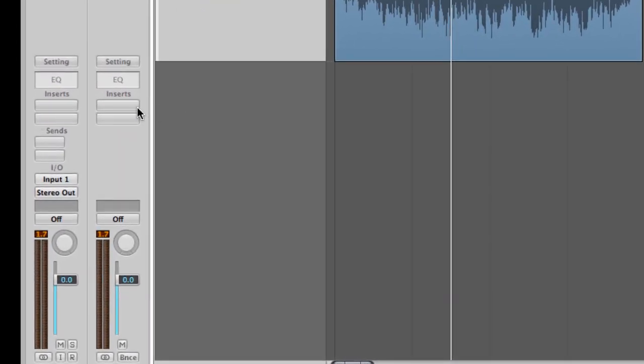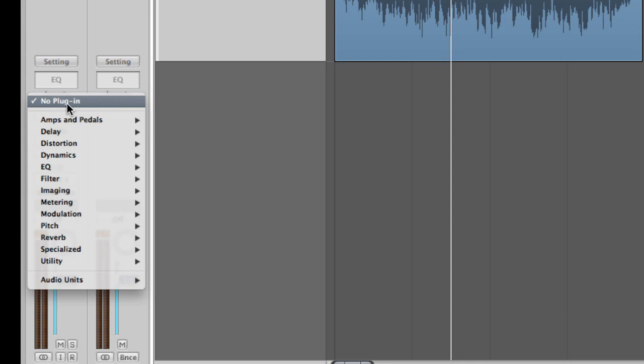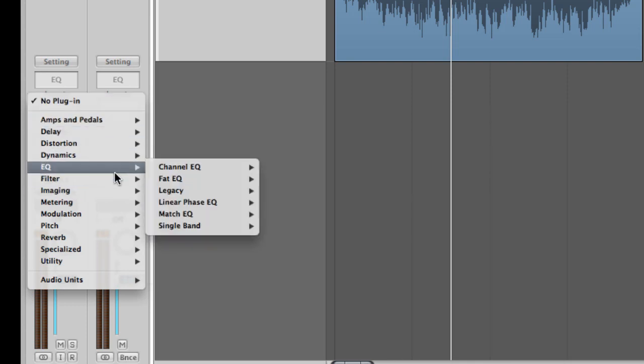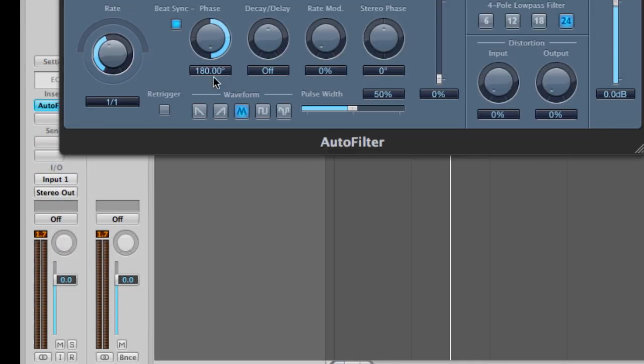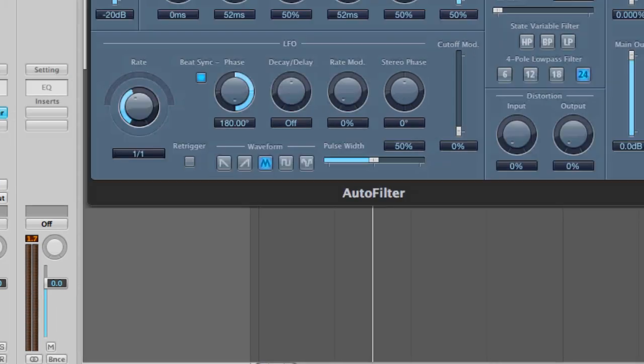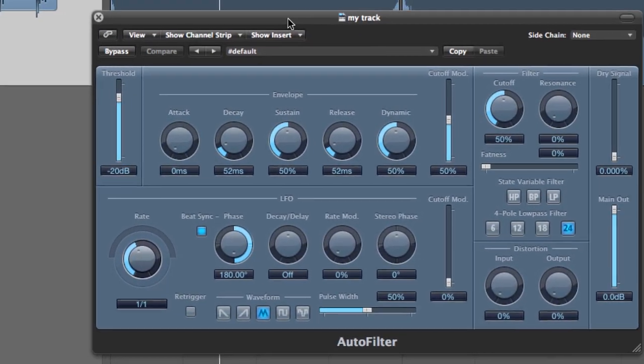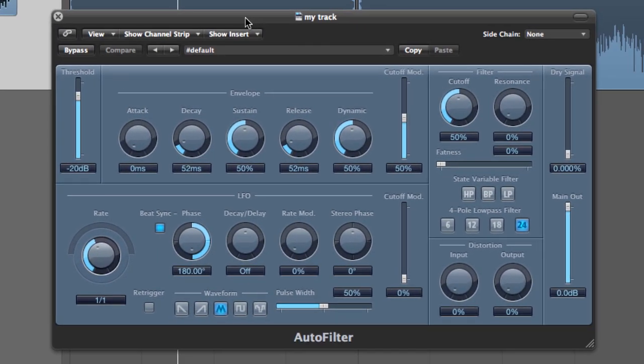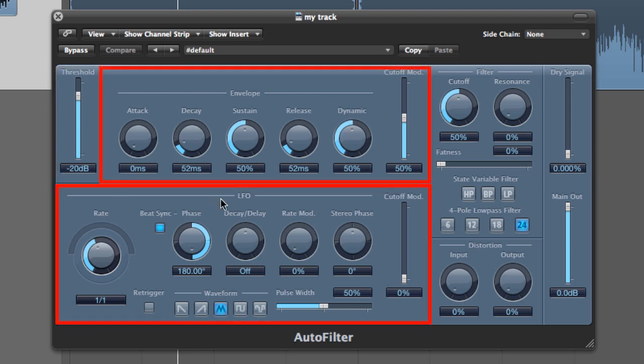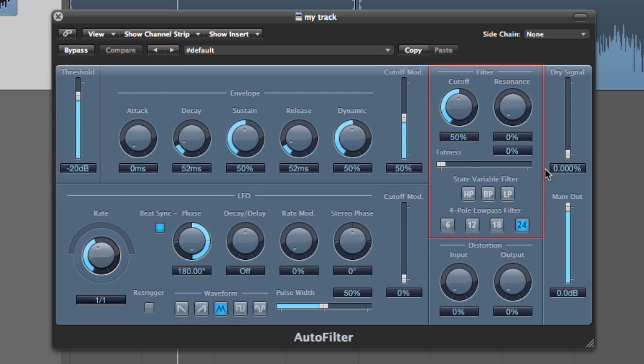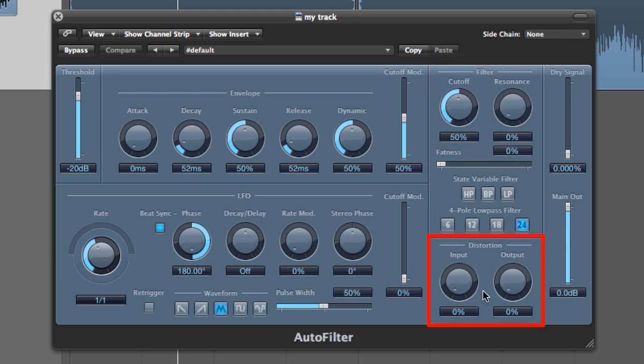Let's open an Auto Filter in Logic. This can be found in the filter section in the inserts panel. I know there are lots of knobs and sliders on this plugin, but it's not as confusing as it might seem. Let's break it down into six main sections. We have the threshold slider, then the LFO and envelope sections, next the filter parameters, followed by the distortion section, and then finally the master section.